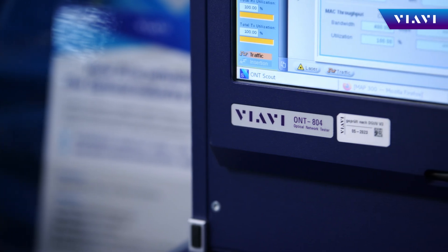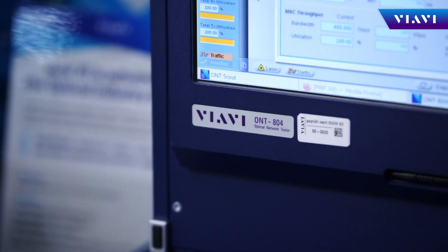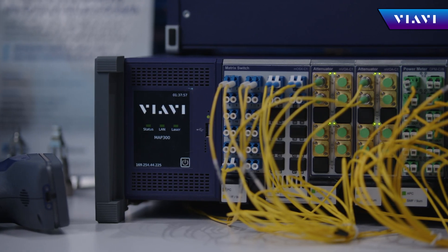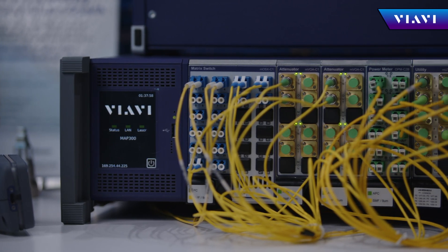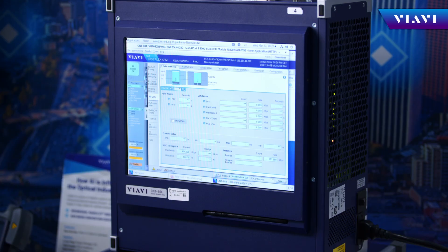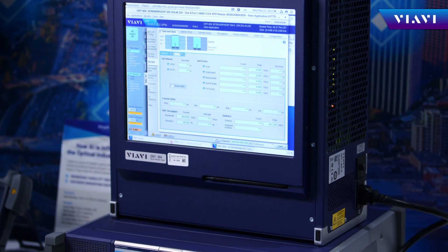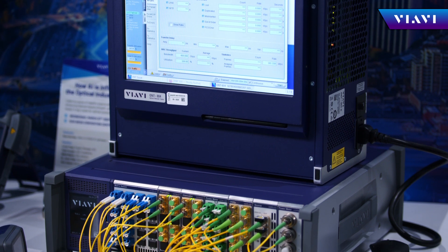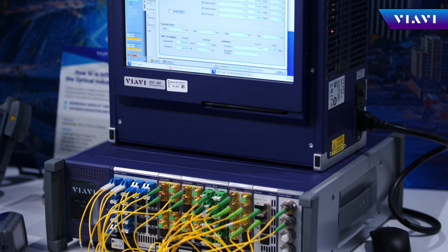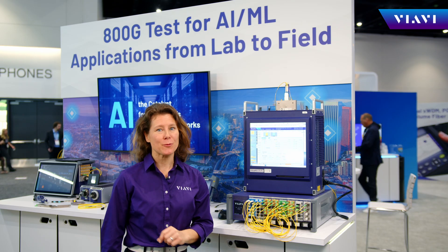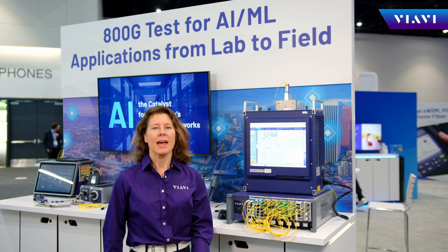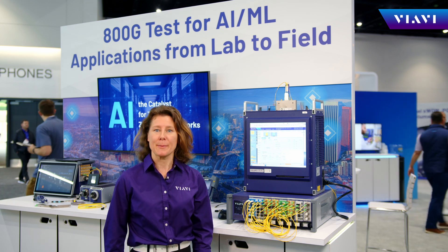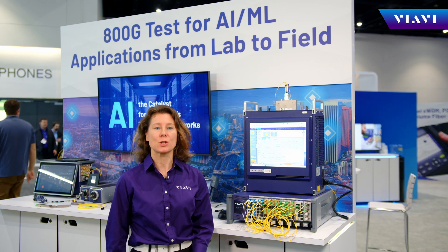The VIAVI ONT can also be automated and coupled with our VIAVI MAP photonic equipment to deliver a complete verification system for stress latency, so that real-world performance can be assured. With our VIAVI optical transport test equipment, we enable you to optimize network performance, reduce latency, and ensure data integrity, which are all critical for AI and ML applications to run smoothly.